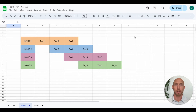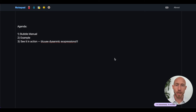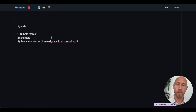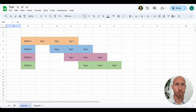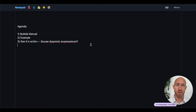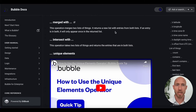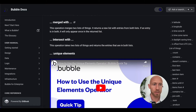We're also going to look at a few bonus operators for adding and subtracting single items from lists. We'll start by taking a peek at the Bubble manual, then look at a visual example, and then see it in action with the blue dynamic expressions in Bubble so you can match what you see in your editor with what's shown here.